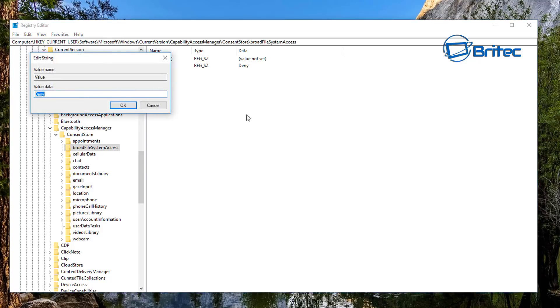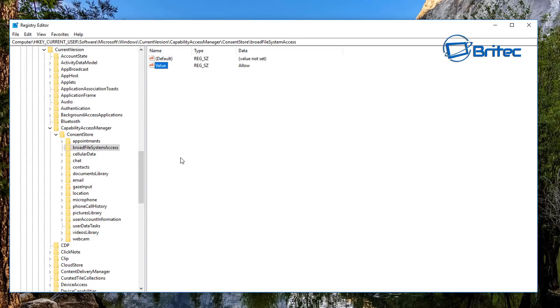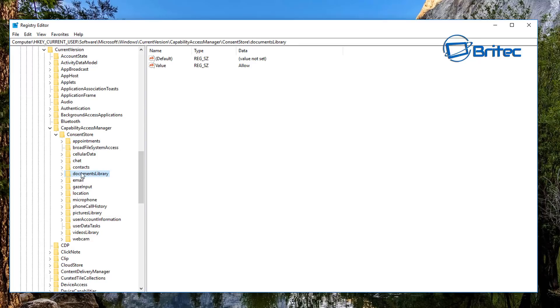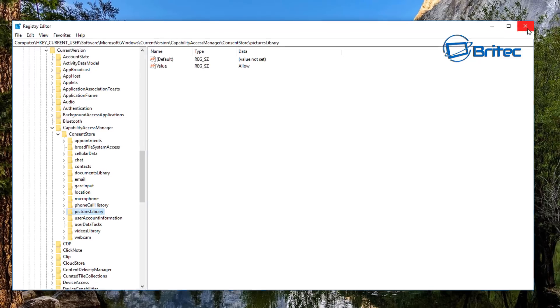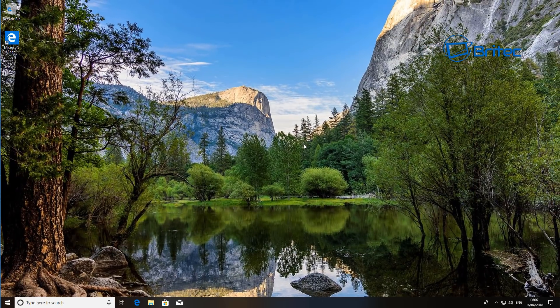So I'm just going to put that back to Allow because you can do it via the Privacy tab. But if you don't want to do it from there and you want to do it from the Registry, you can do that. And of course you've got the other area here, which is your Documents. As you can see, it's the same listing as the panel, but you've just got them all listed here inside the Registry, and you can allow or deny if you want to. You've also got your Pictures here, your picture area as well.